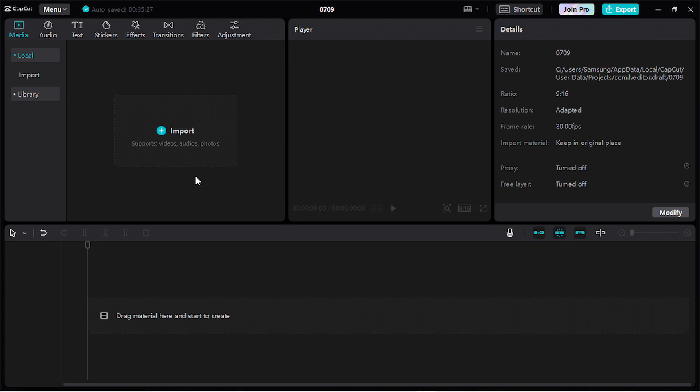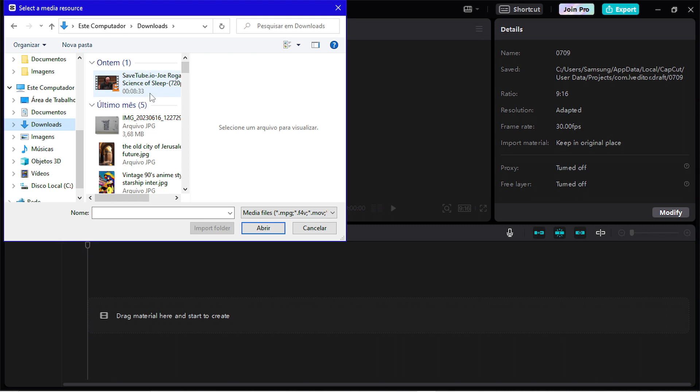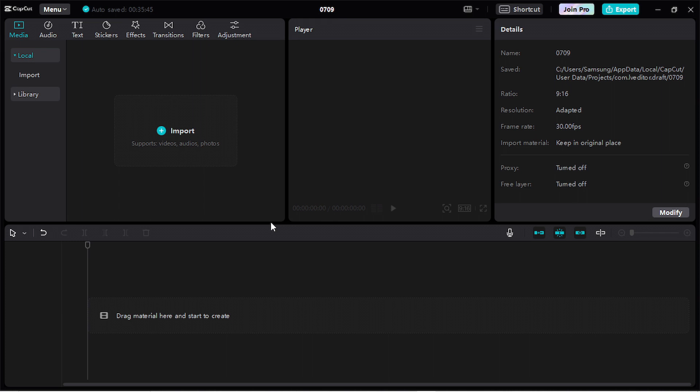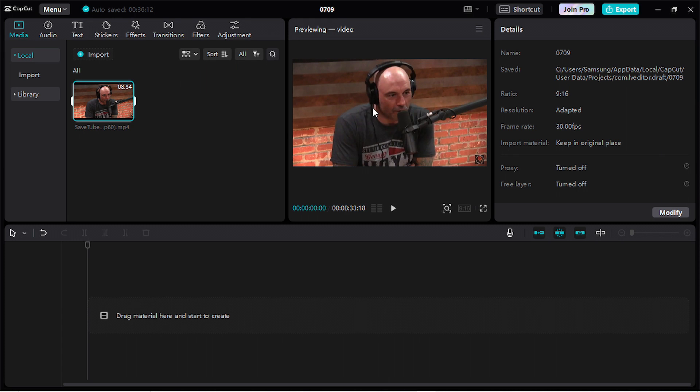To import our video to the project, click here. I have this clip of Joe Rogan podcast and I click on it, then open. If you want your video to be on mobile resolution, click here again on modify.